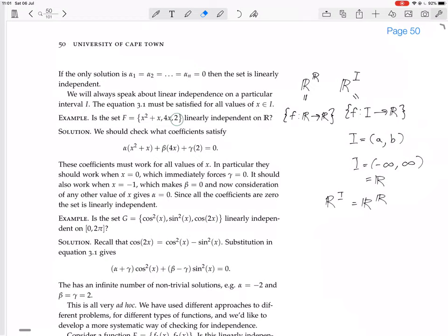To see if this set is linearly independent on ℝ, we check what coefficients satisfy: α·(x²+x) + β·(4x) + γ·2 = 0. You multiply each of the functions by a scalar α, β, and γ, add them all together, and set it equal to 0. These coefficients must work for all values of x because this is an equation about functions. The same three coefficients must work for every value of x.